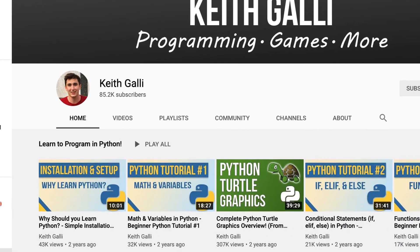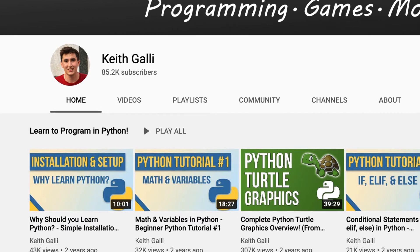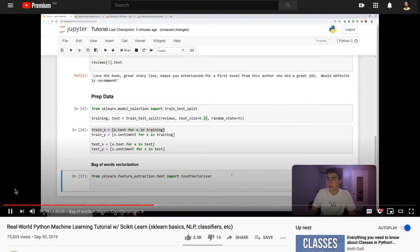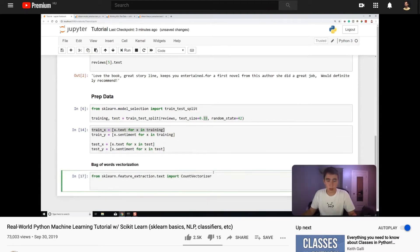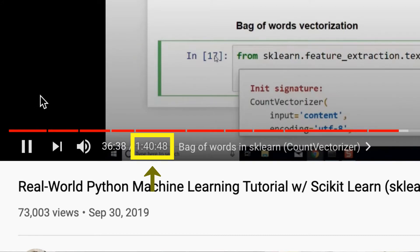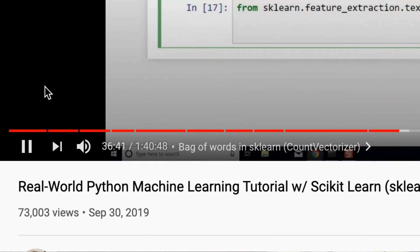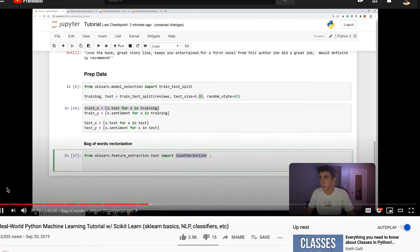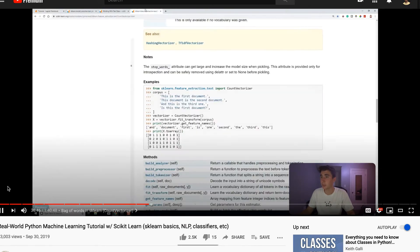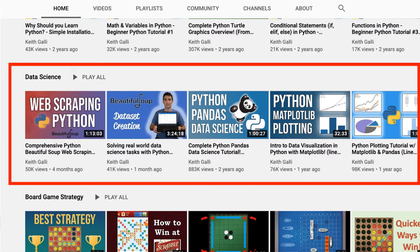The first one is Keith Galley. Keith publishes videos about programming, games, data science, and a few more things on his channel. What I really appreciate in his approach is that he creates in-depth learning materials. When he publishes a machine learning tutorial, he does it with an around two-hour-long video. At the same time, he structures his tutorials very well and explains even the more complex data science concepts very clearly, so that two hours doesn't feel like two hours at all.